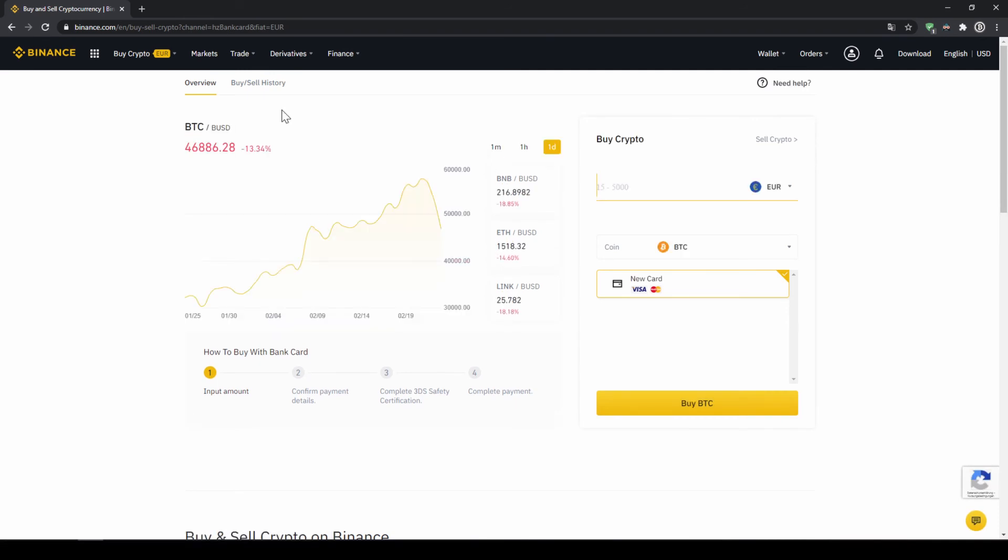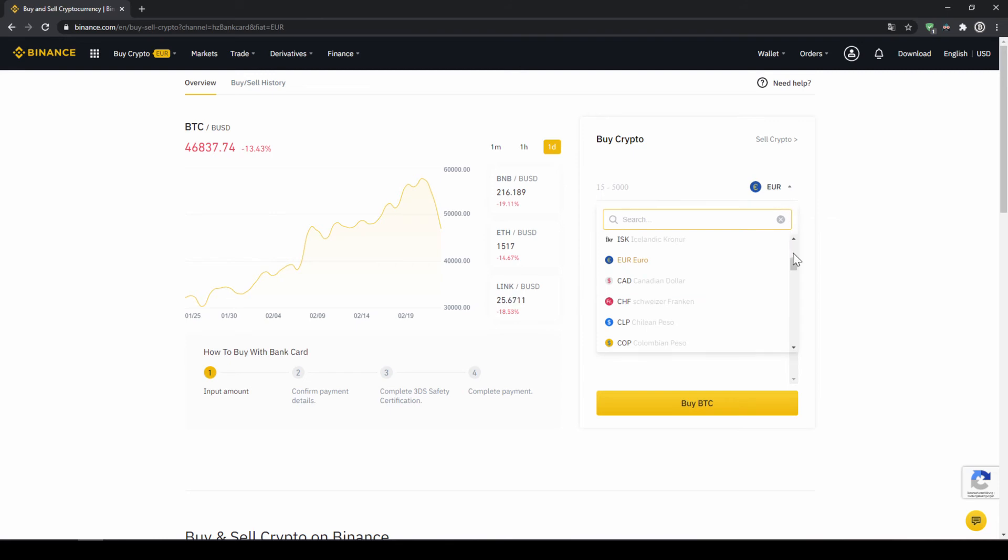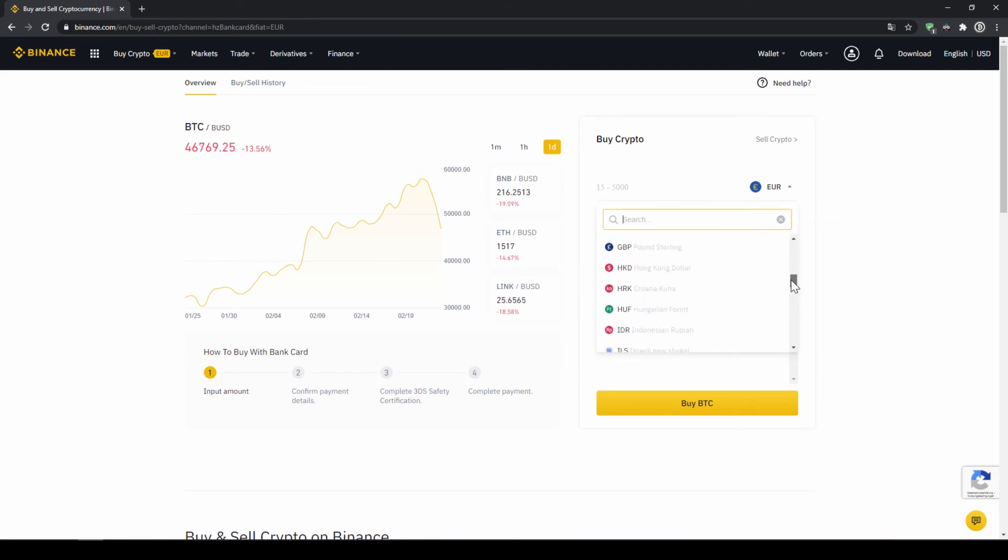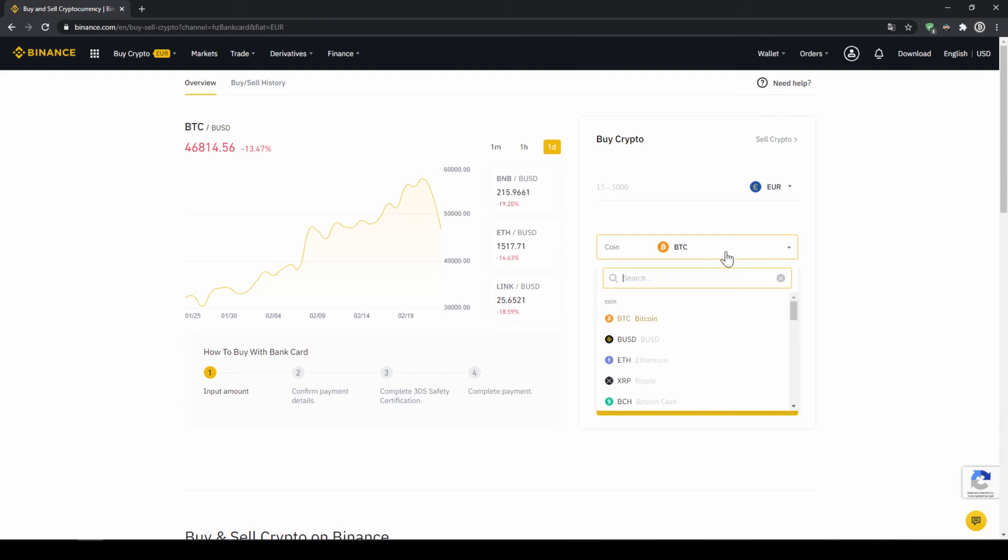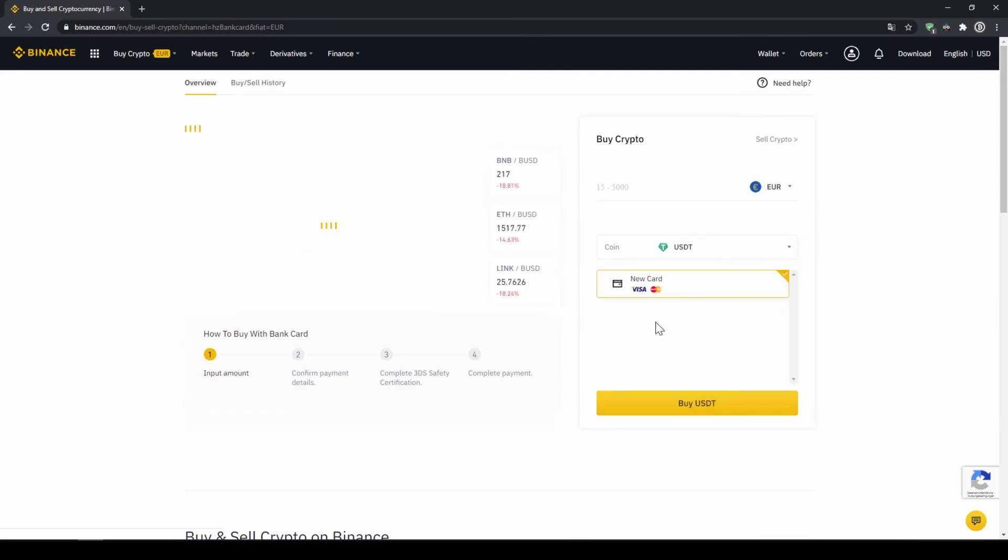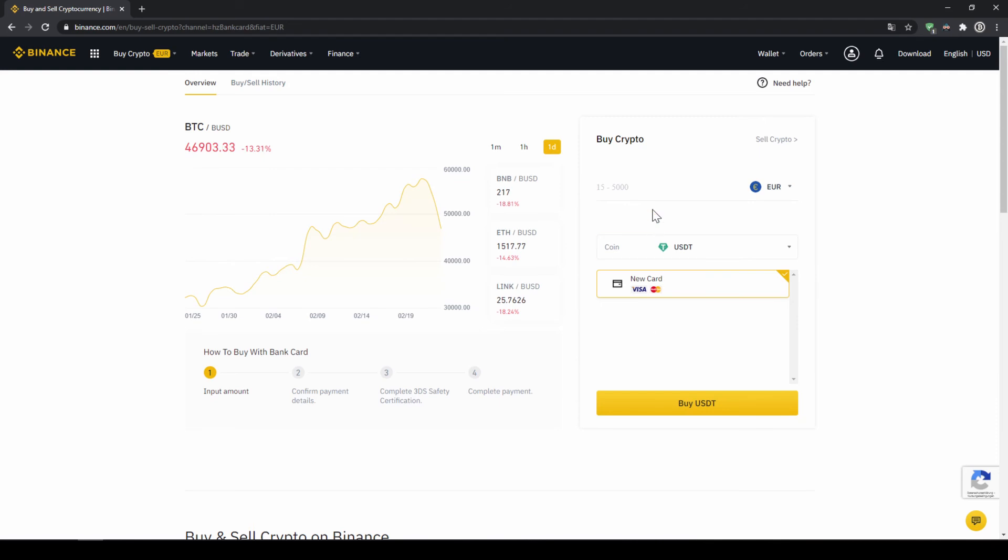The page looks pretty similar. We can again choose our currency that we want to pay in. So in this case just choose the currency that your credit card is in and then you can select the coin. So we'll click on that and type in USDT again and select US Dollar Tether. Then we'll have to type in the amount we want to buy of US Dollar Tether. Let's say we want to buy 500 euros which is around 604 US Dollar Tether. Then we can see we have to use our Visa or MasterCard.